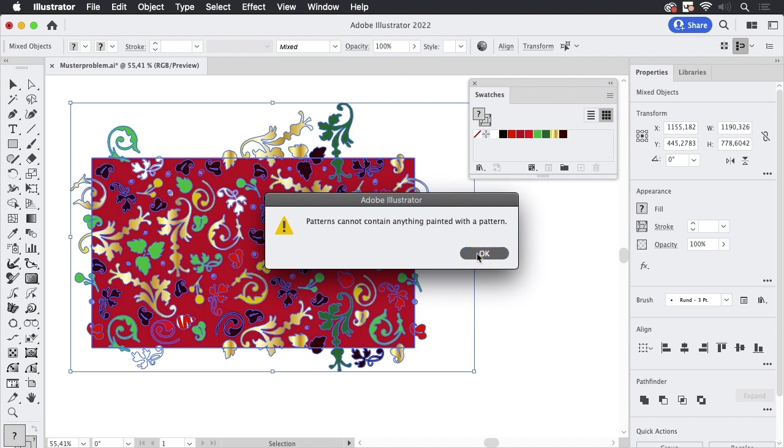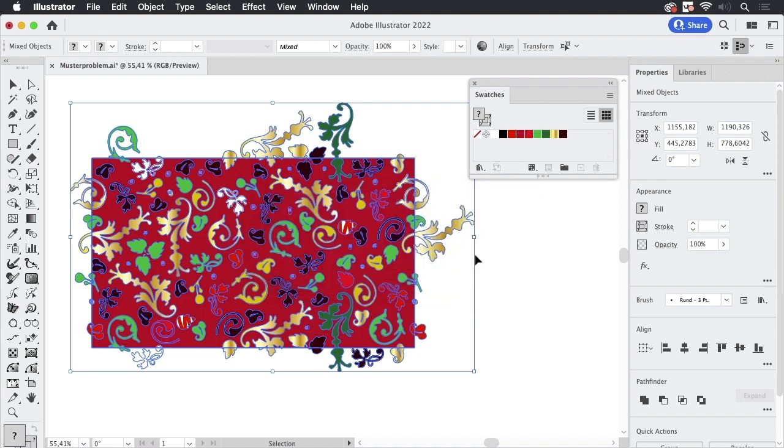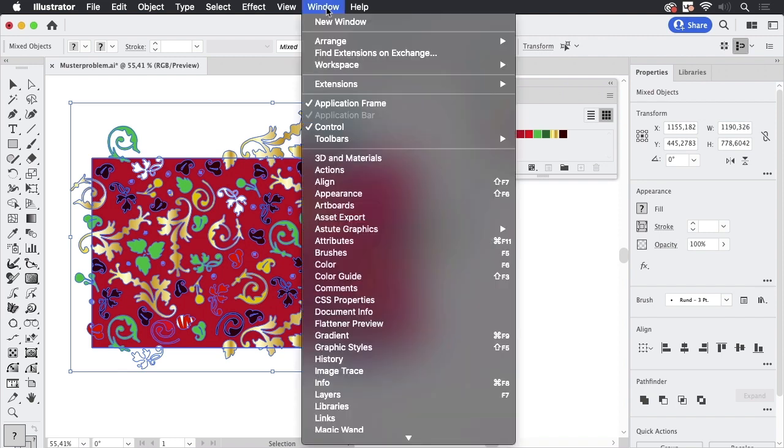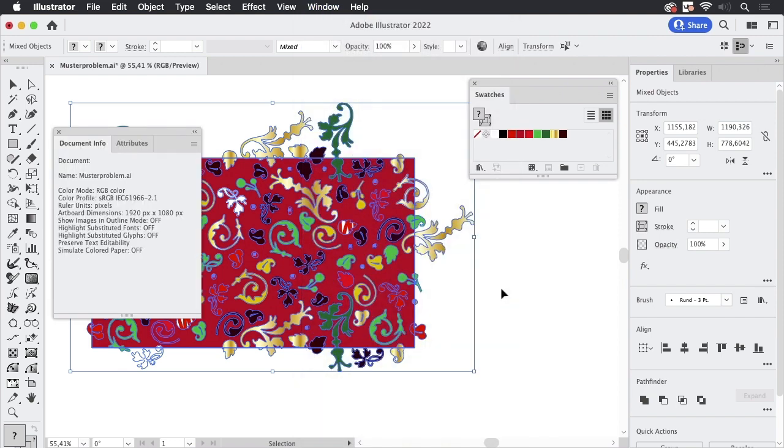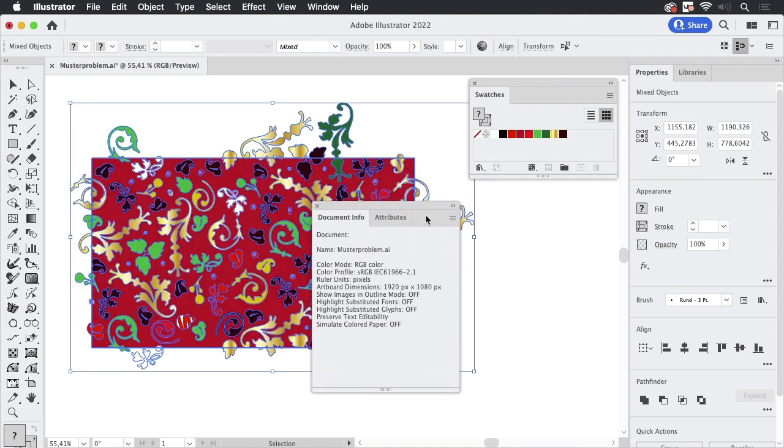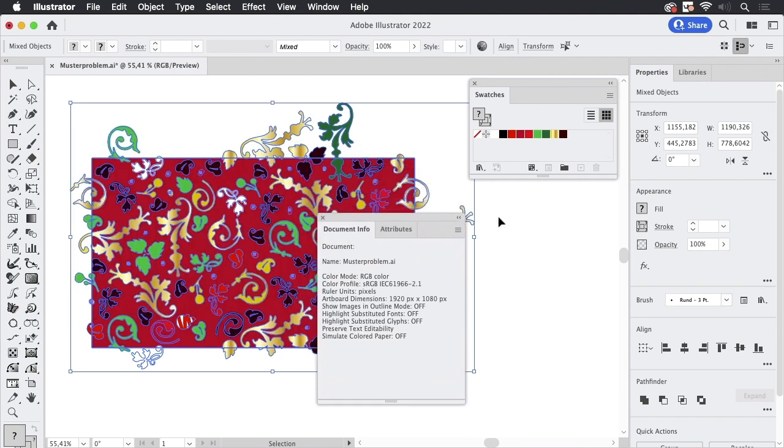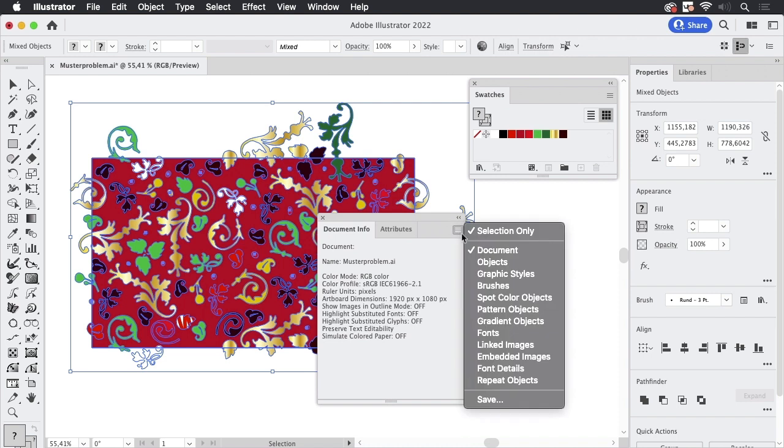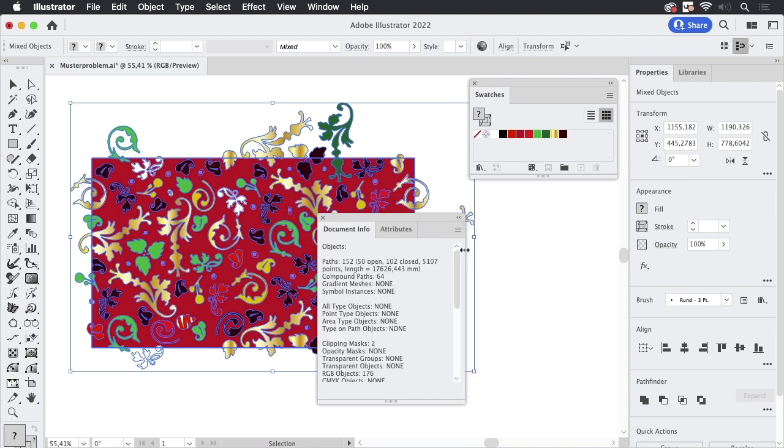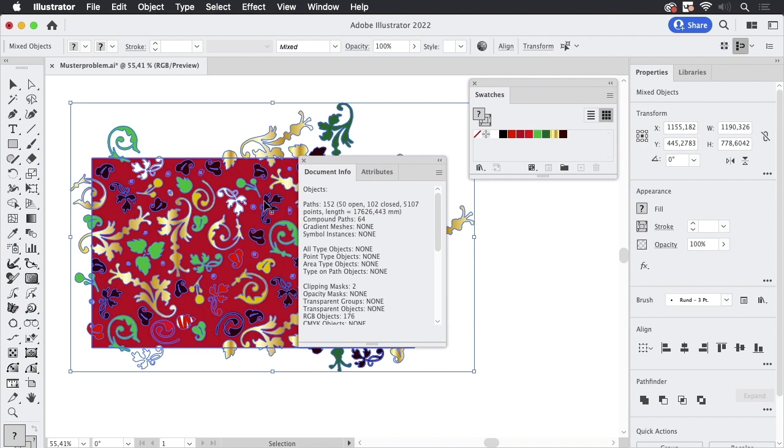There's another method to find out what's in your artwork and we're just going to look at it. You can go to Window, Document Info, and well this is not very helpful, but you can go into the menu and turn that to Objects and then it will tell you everything about the selected art.